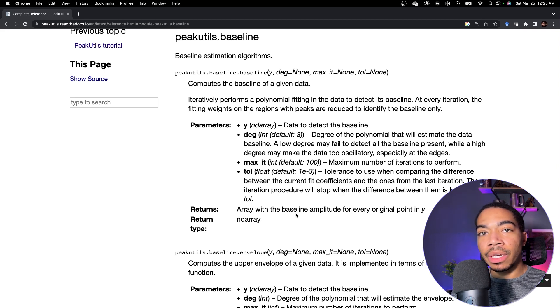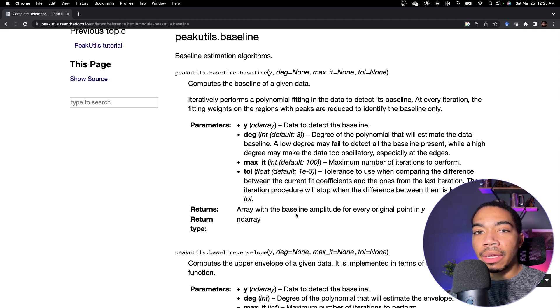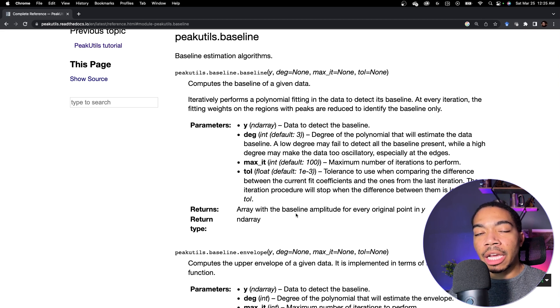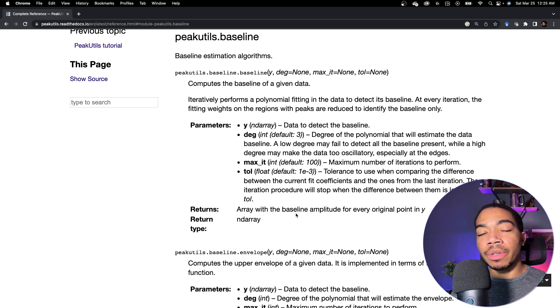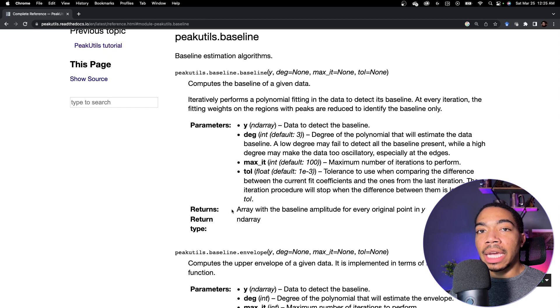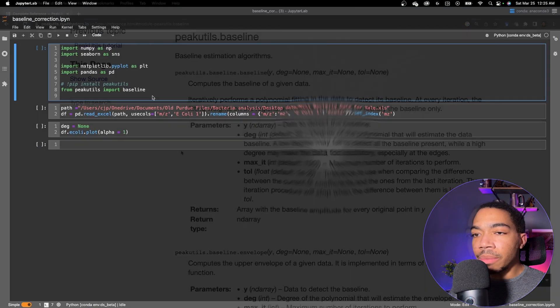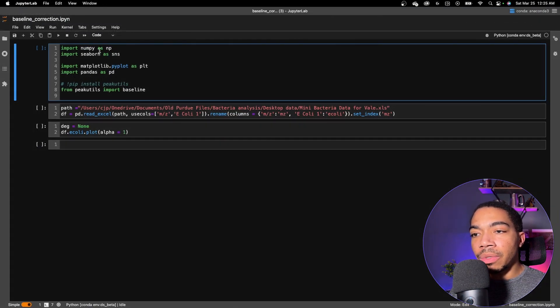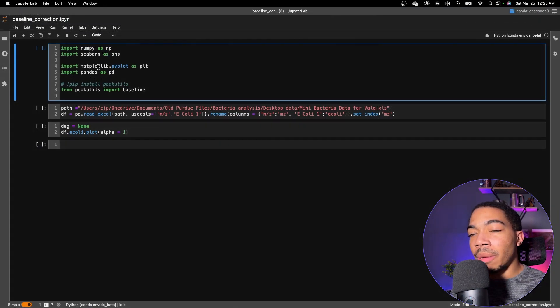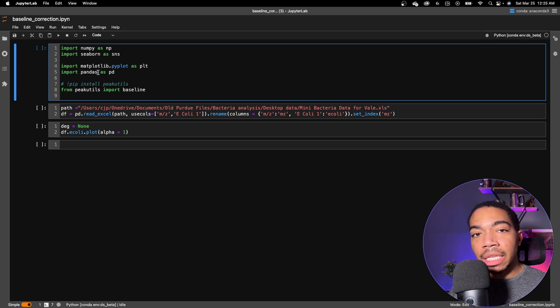And then it returns a NumPy array with the baseline amplitude for each original point in y. So when we want to do the baseline correction, we will subtract the array from this output from the original data and have our baseline corrected data. If we jump to the notebook, we will use NumPy, Seaborn, Matplotlib, and pandas in the typical fashions.